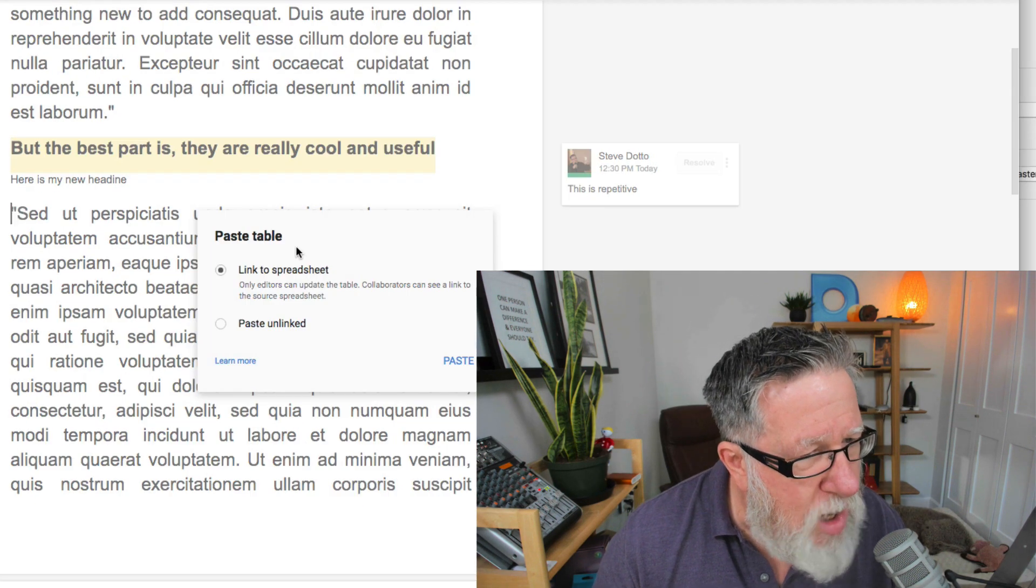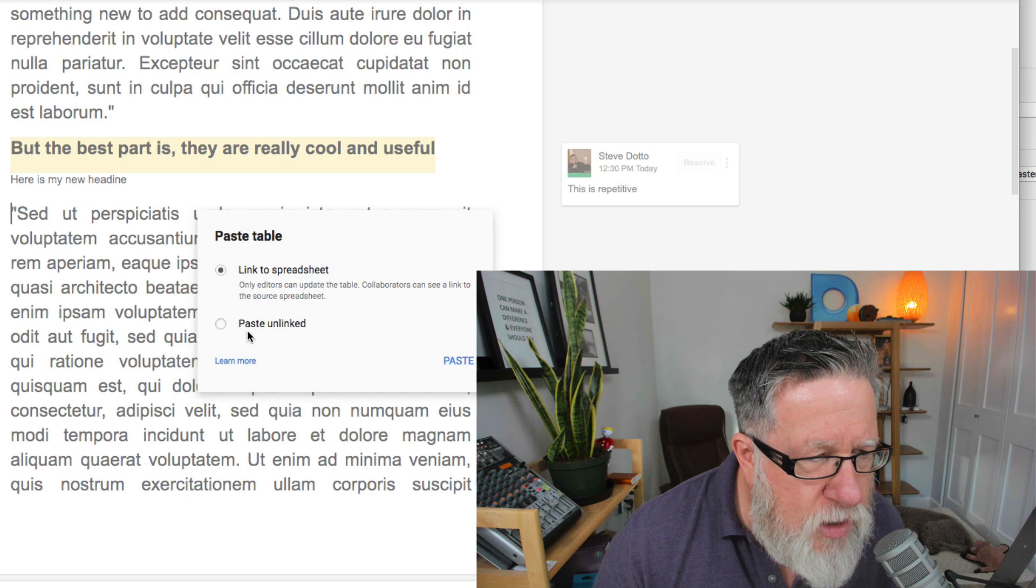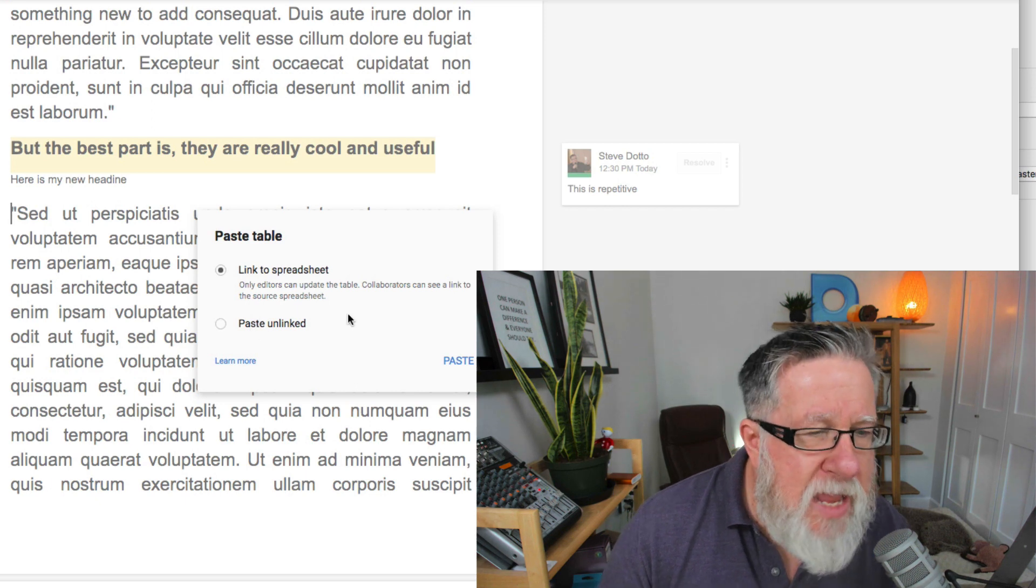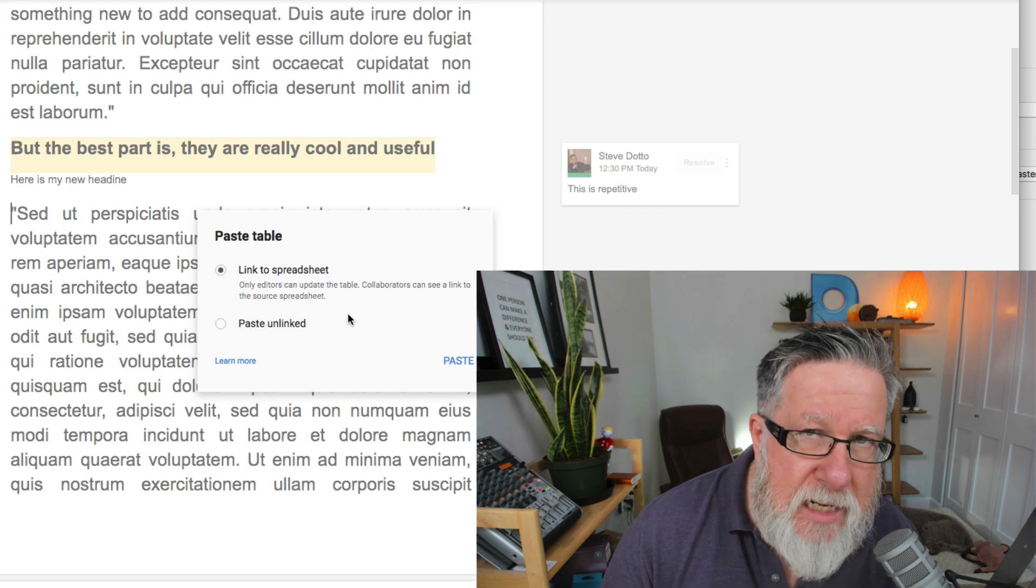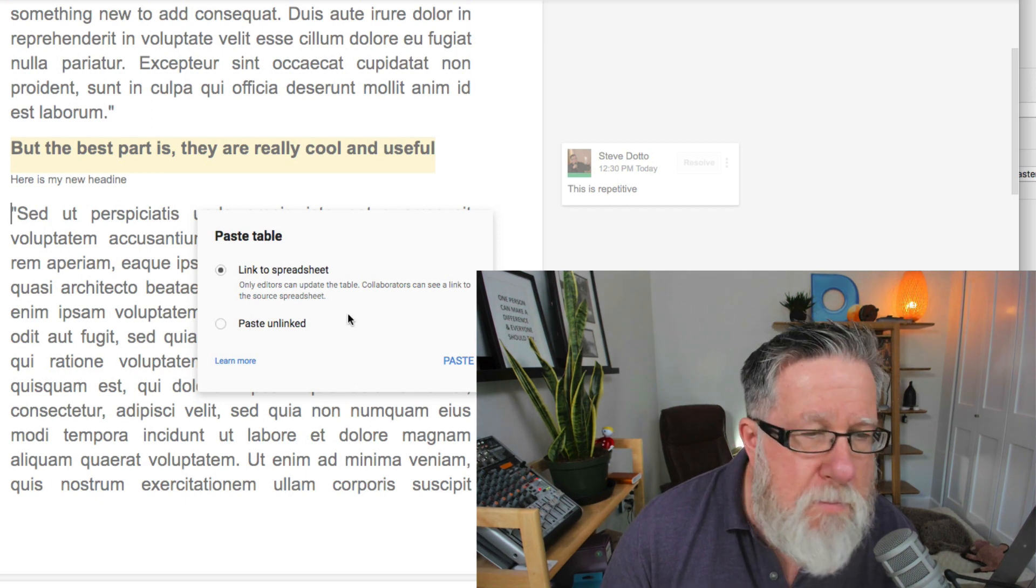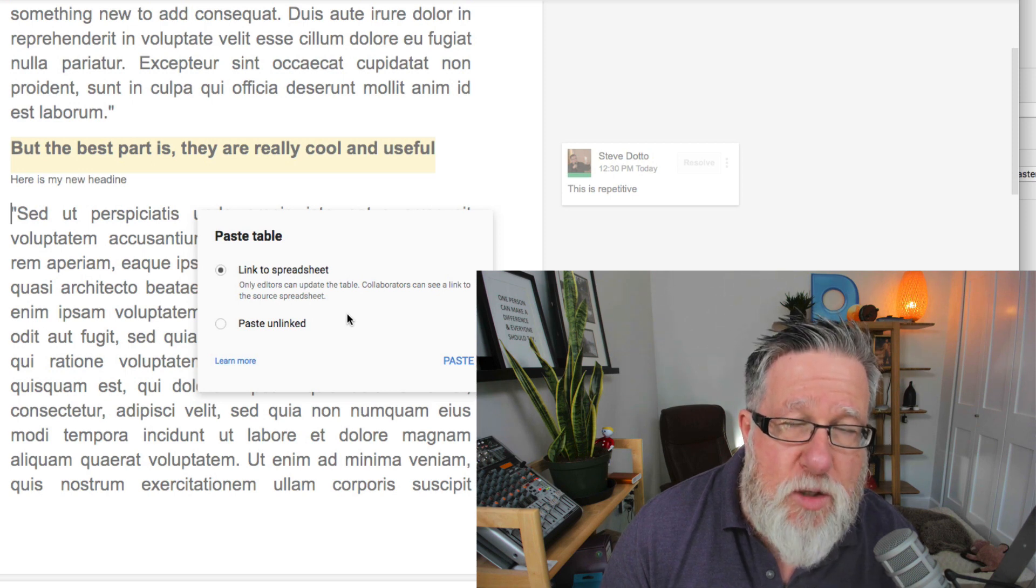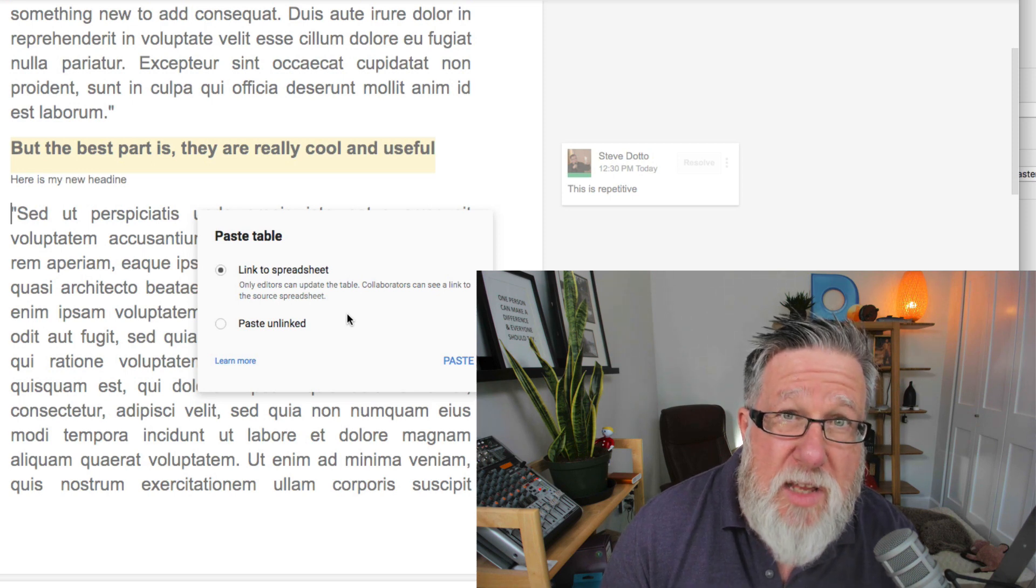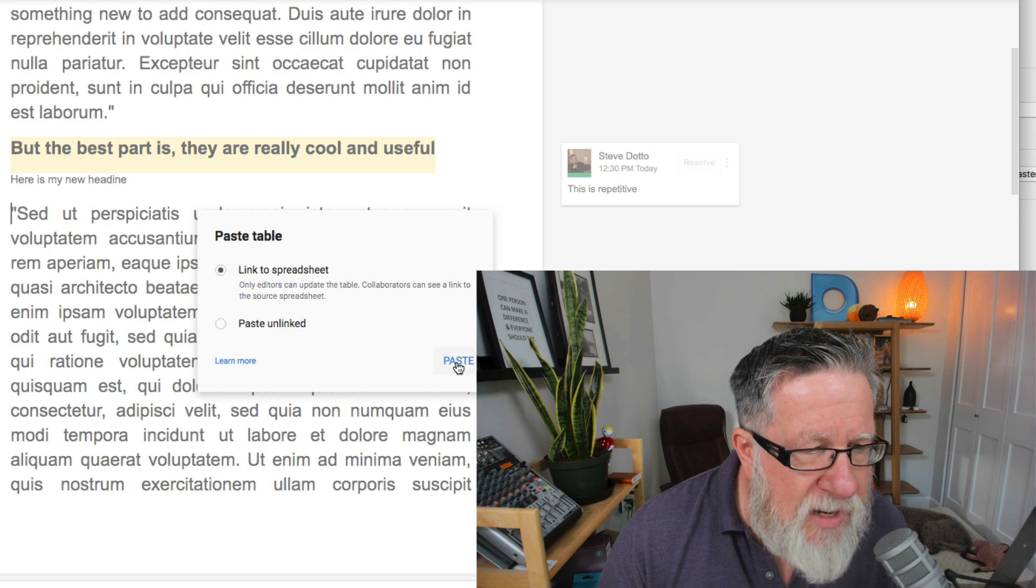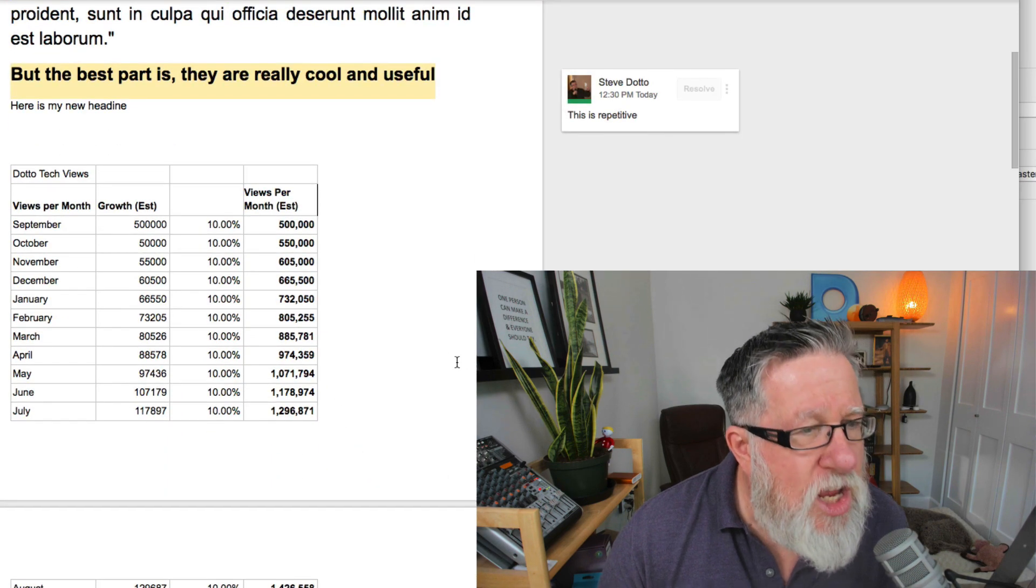When I paste it into the document, it says, link to the spreadsheet or paste it unlinked. If I paste it unlinked, there's going to be no memory that it's connected to that particular spreadsheet. It's just going to be data that you just paste. But if you leave it linked and when you do that, you get a new menu item right here.